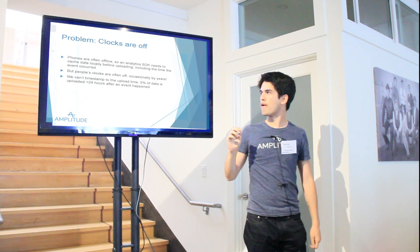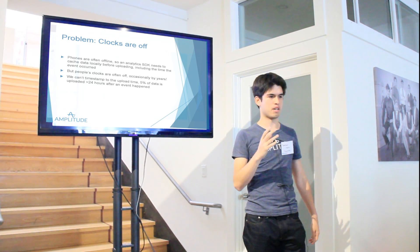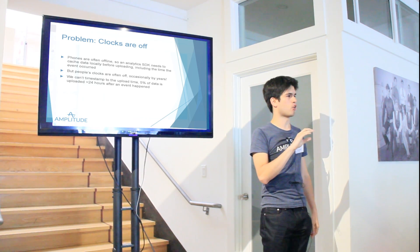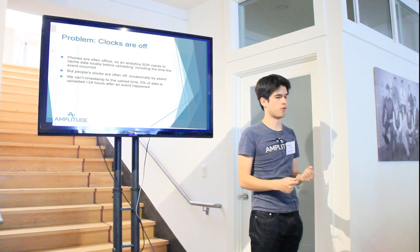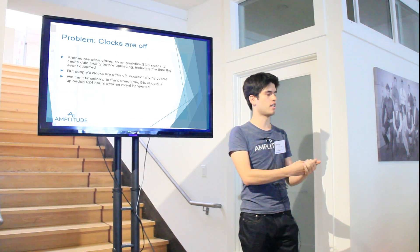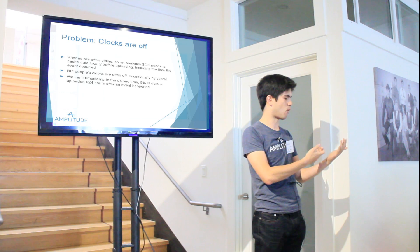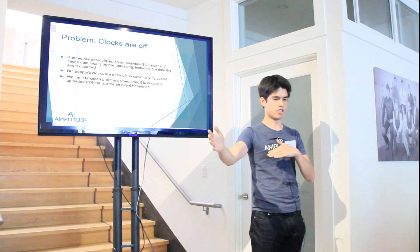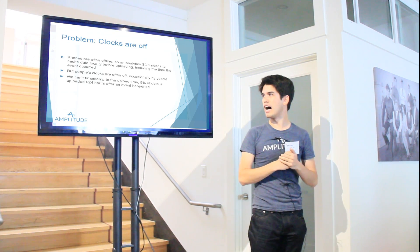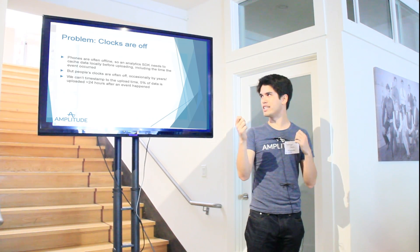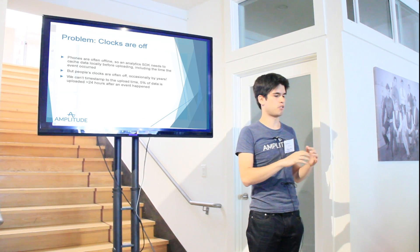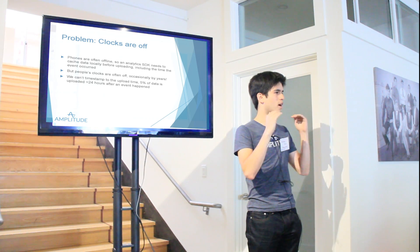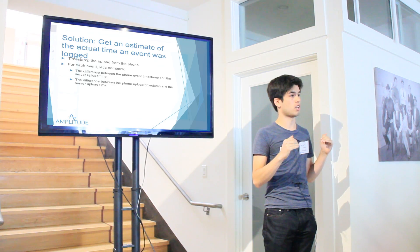Secondly, the other problem is we could try timestamping by the server's time. But that presents another problem where people don't always upload their data right when they log it. So I might have some activity on KeepSafe on my phone today when my phone doesn't have a data connection. But then when I come back and get on my Wi-Fi at home, it's actually much later. And we don't want to count me, if I upload the data tomorrow, we still want to be able to count me for today. It turns out about 5% of data is uploaded about 24 hours after the phone.